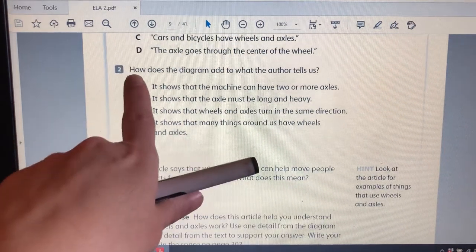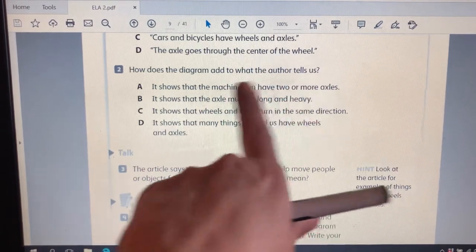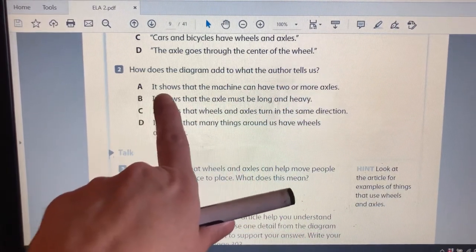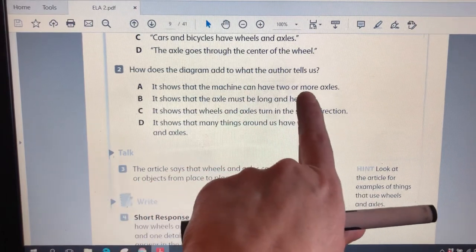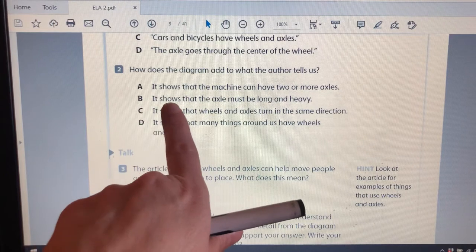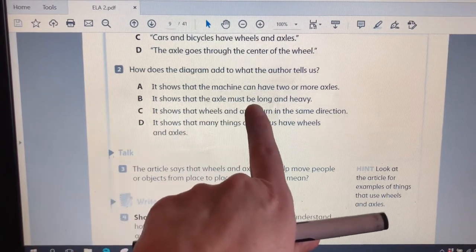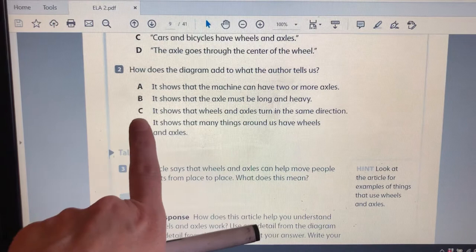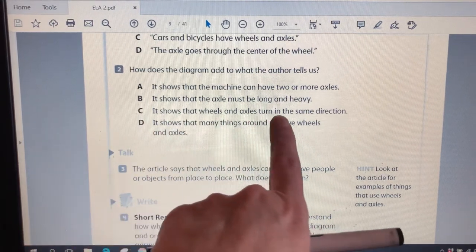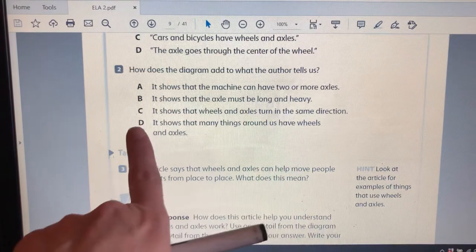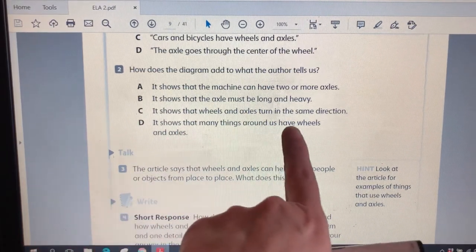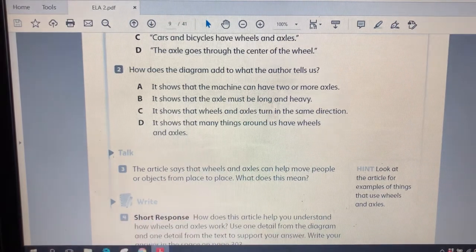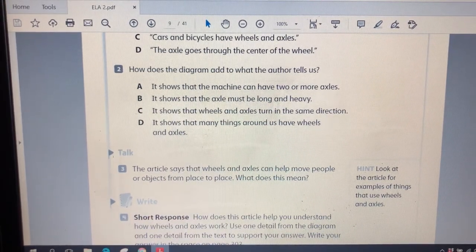Number two, how does the diagram add to what the author tells us? A, it shows that the machine can have two or more axles. B, it shows that the axle must be long and heavy. C, it shows that wheels and axles turn in the same direction. Or D, it shows that many things around us have wheels and axles. Tune into the next video to check your answer.